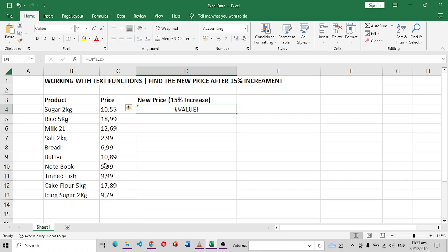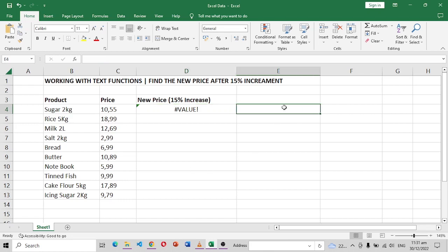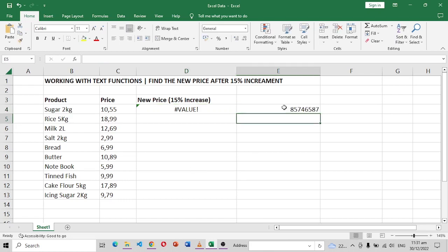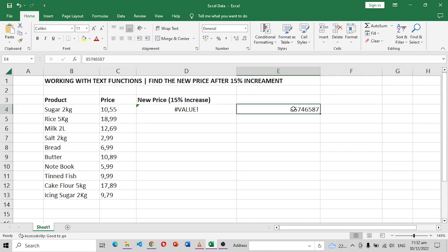In Excel the standard is that when it's a number it's going to align to the right, and when it's text it's going to align to the left. For example, I can just put some random number here and when I press enter you can see it aligns to the right, but this one aligns to the left meaning we have a problem. This is not a number.